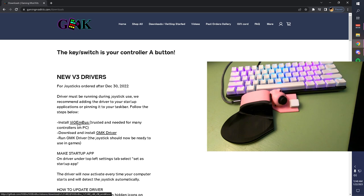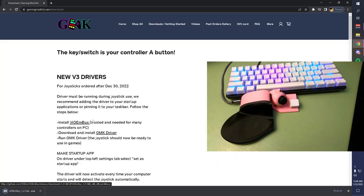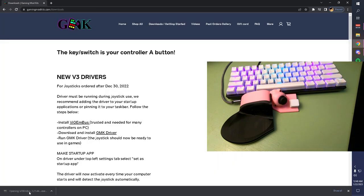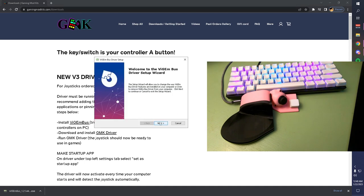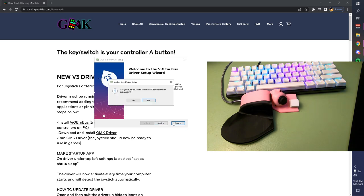Start by clicking on the Vigem bus install link. It should automatically go to your Downloads folder. Double click the EXE. I'm not going to complete this download because I already have it installed, but it's really easy. Just click Next, click Finish. It should be done in less than five seconds.